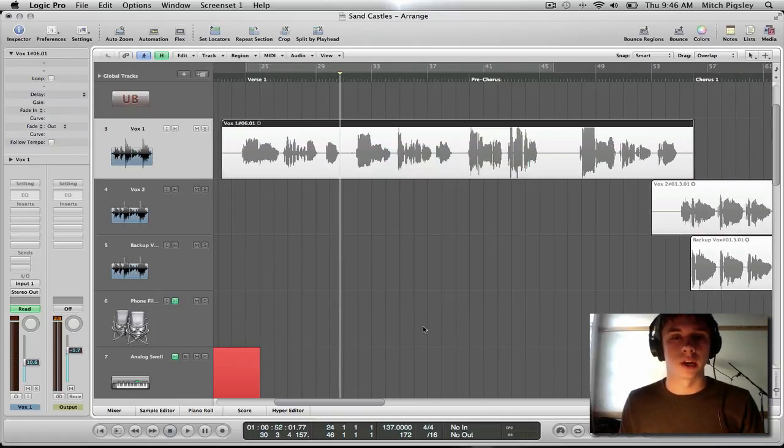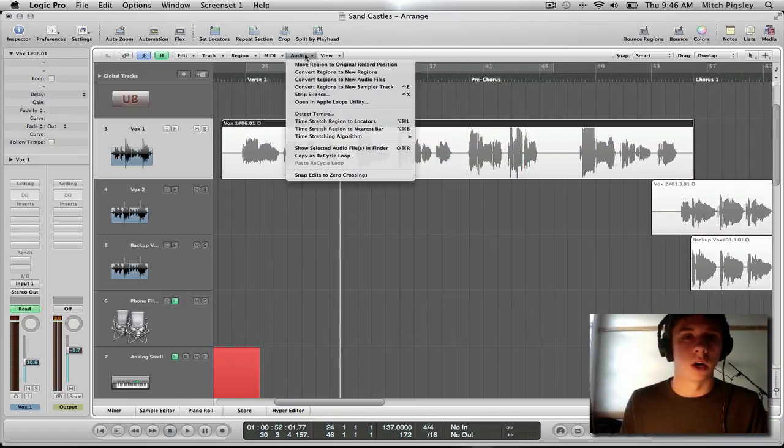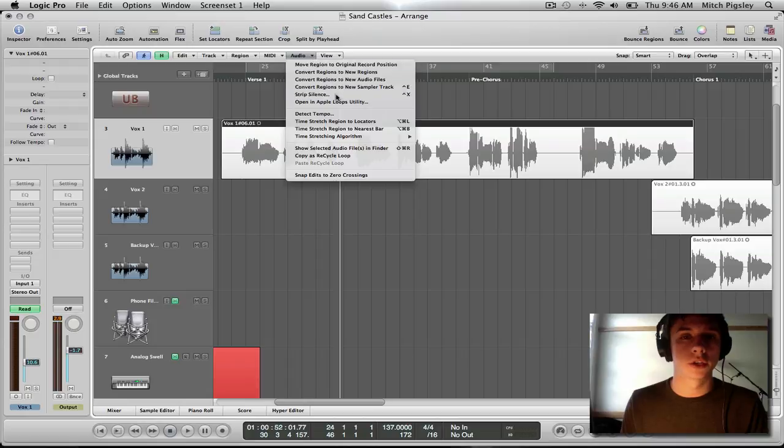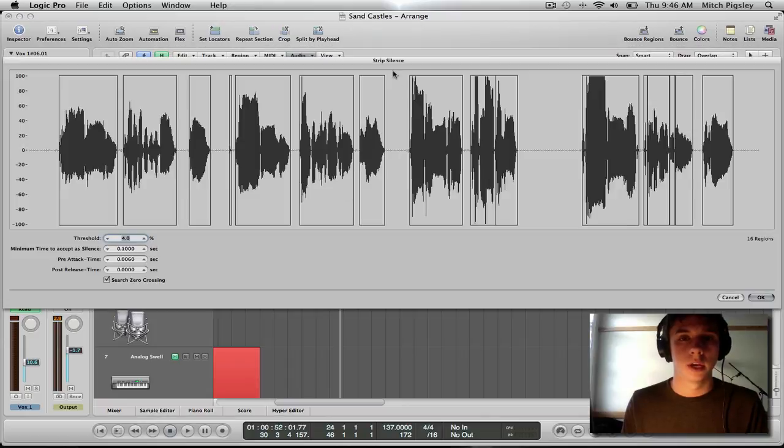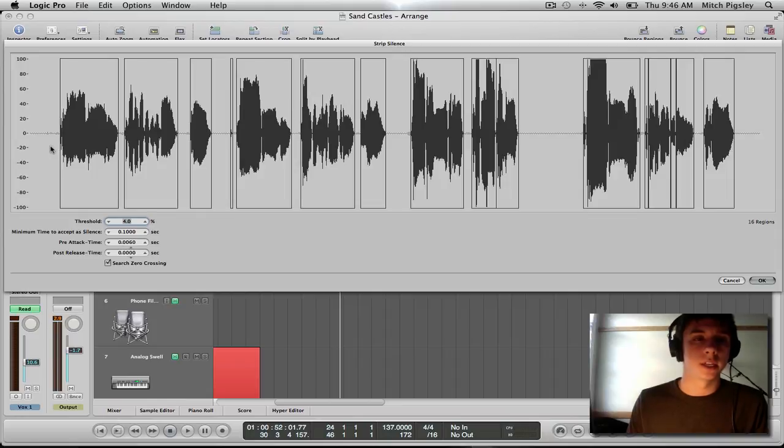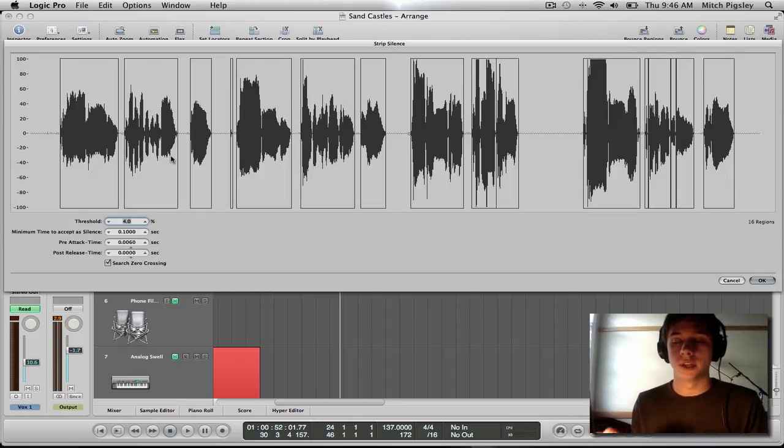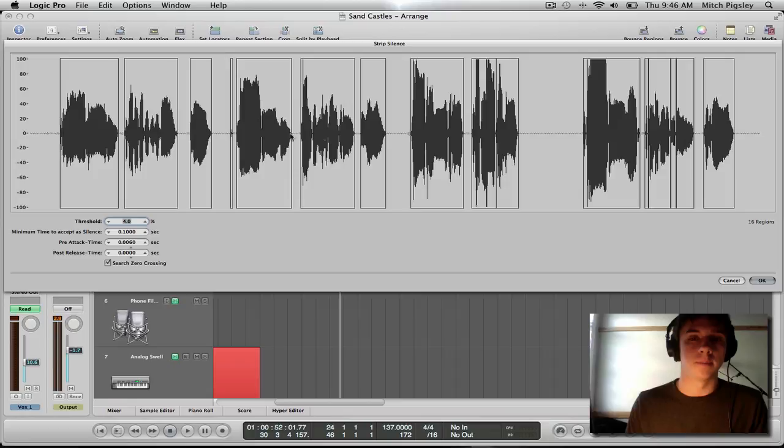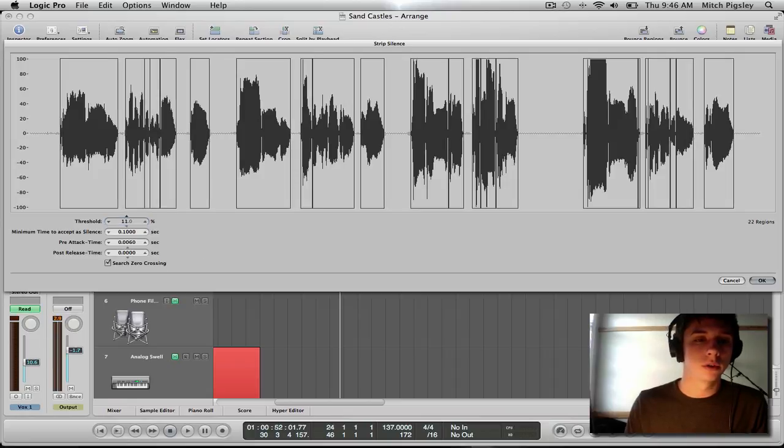So if we select the audio file, we can come up to audio, and then strip silence, and it opens up this cool pane for us. Now what this does is it chops up our audio into segments, and those segments are the big audio parts. If we increase the threshold, anything below the threshold will be cut.